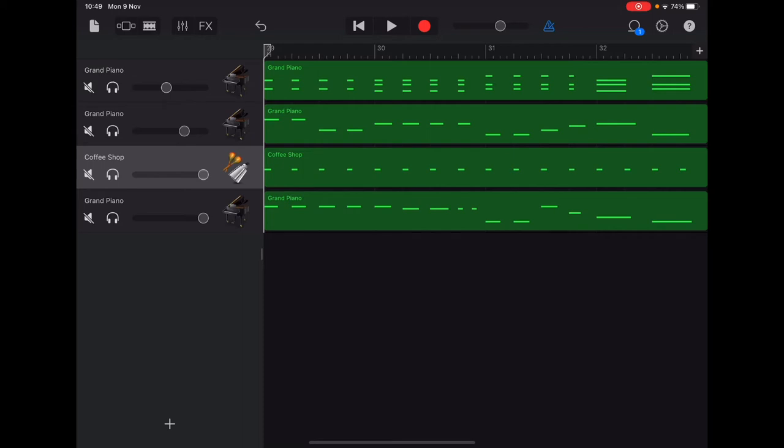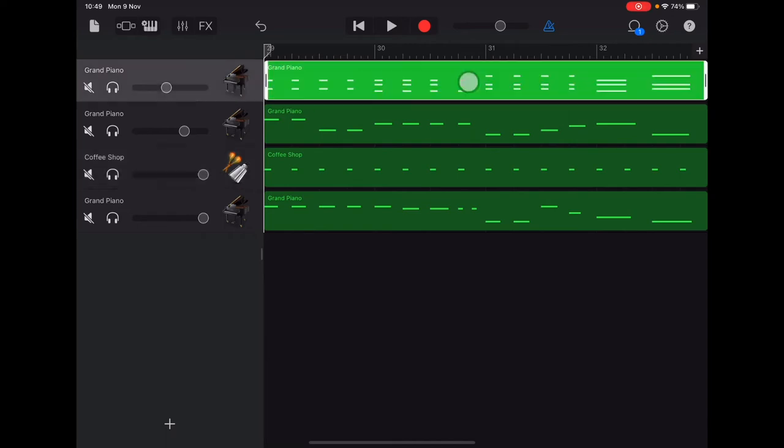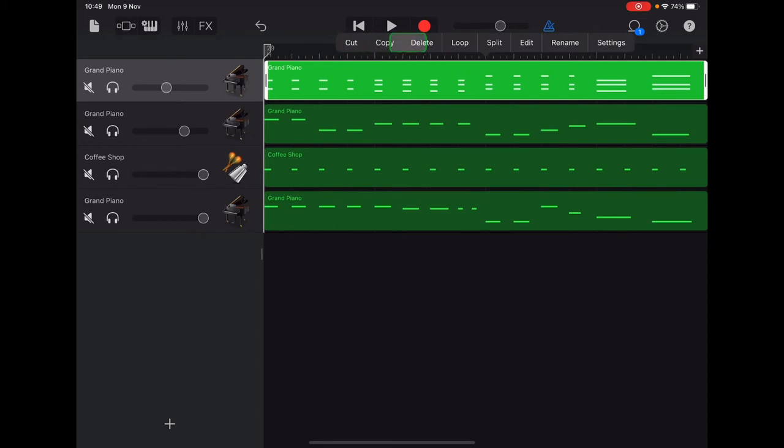So we are going to edit these notes. You're going to double tap on the top piano track, and on this menu here you're going to select edit.